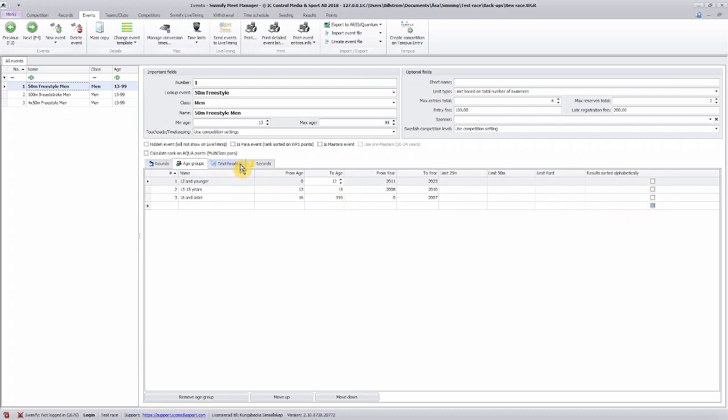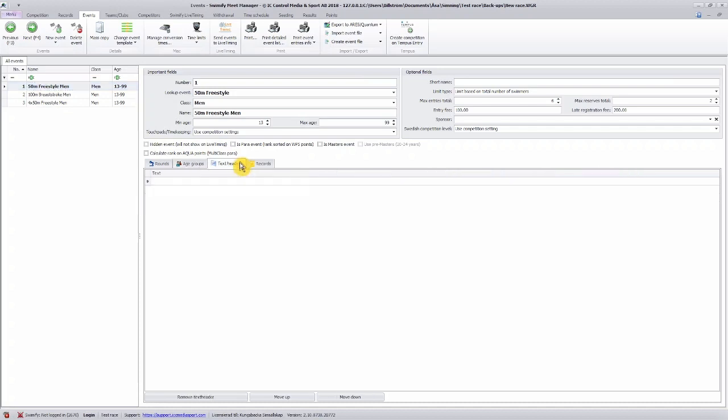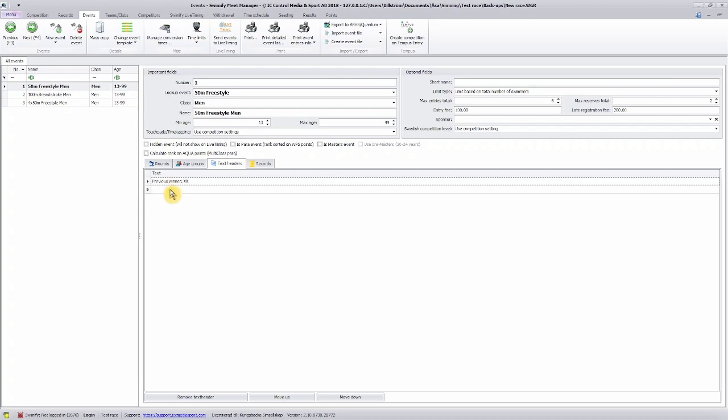Then we have the text headers. Here you can add free text that you want to have on your printed documents. For example, previous winner. And you can add a second row if you want.